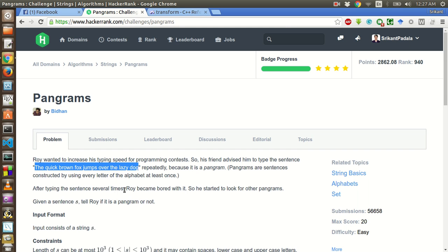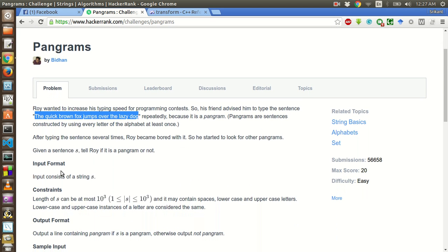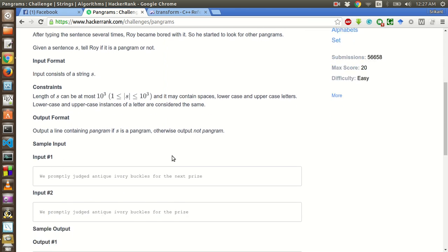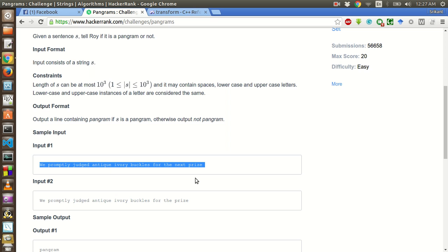After typing the sentence several times, Roy became bored with it. So he started to look for other pangrams. Our task is given a sentence, tell Roy if it is a pangram or not. We will be given a string of words and we have to check whether this whole sentence is a pangram.